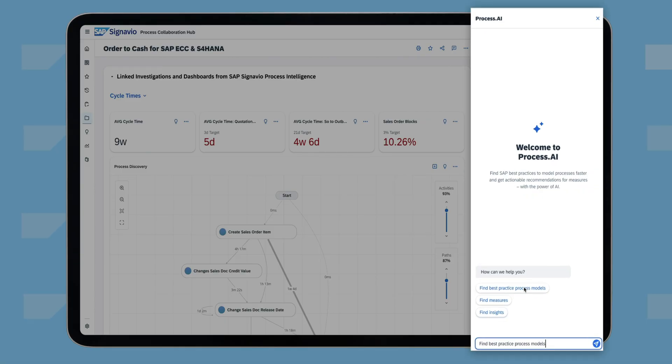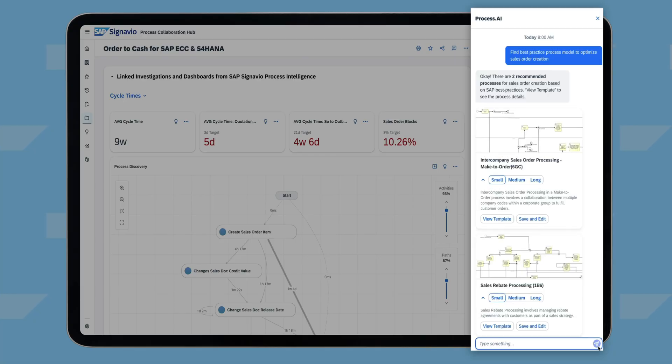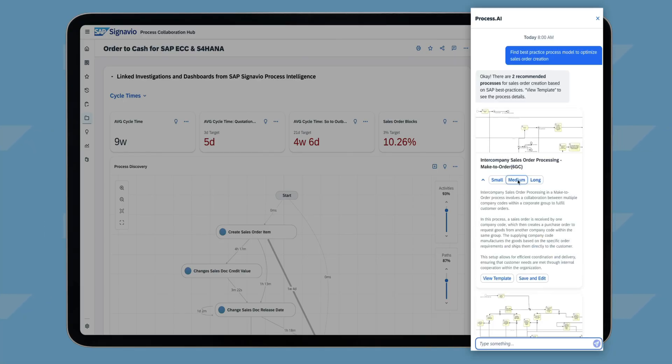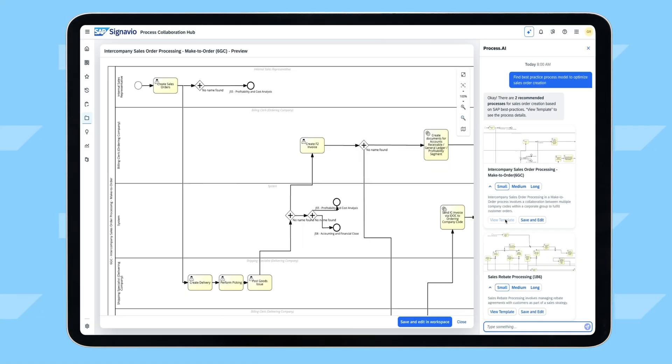Using Process AI, Jaime requests best-practice process models to optimize the creation of sales orders and gets recommendations for the same. Jaime can quickly understand the models by viewing the summary. Next, Jaime selects a template that better matches the company's needs.